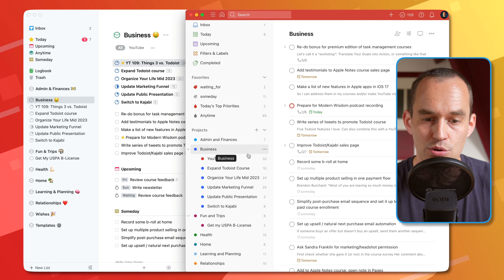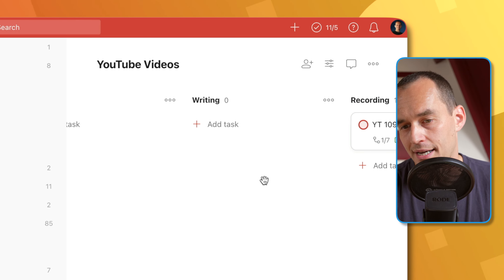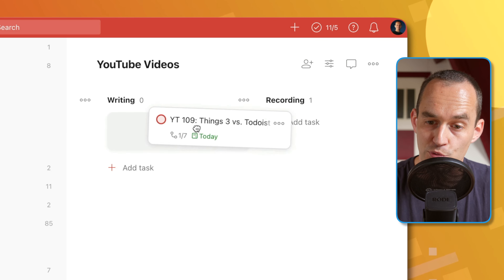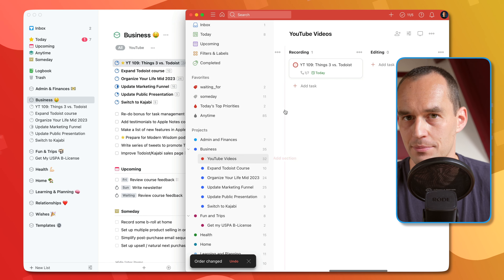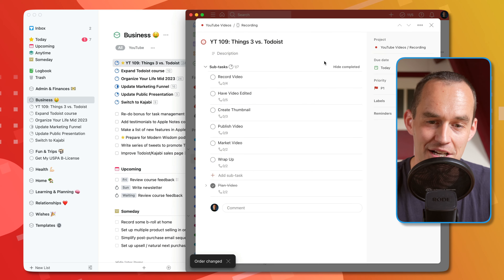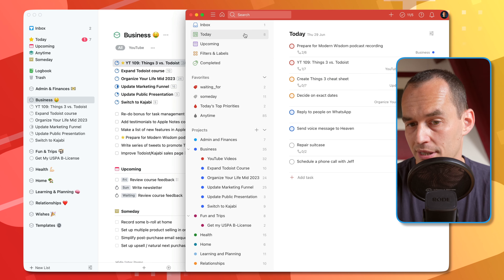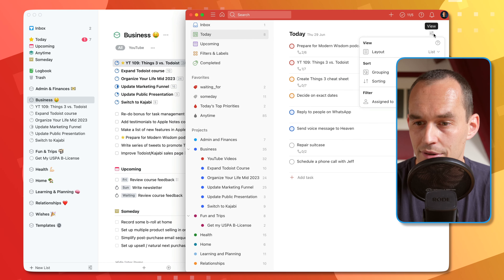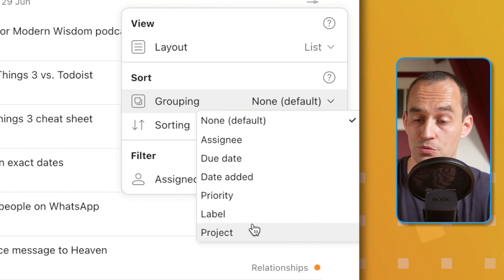One of the nice things about Todoist is you can view your projects in many different ways. For example, I can show this as a Kanban board — for each YouTube video I'm working on, I can assign it to a specific category like writing, recording, or editing. And I can click in to see subtasks. The Kanban board style can be really handy for projects that move through different phases. Even in the Today view, I can really customize how I view things — sorting tasks in different ways or grouping by a variety of characteristics.